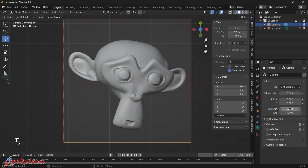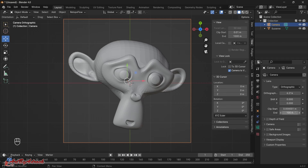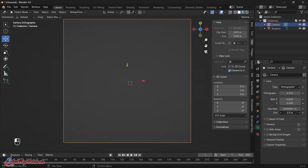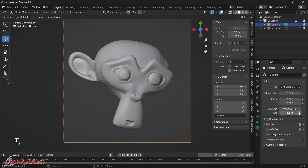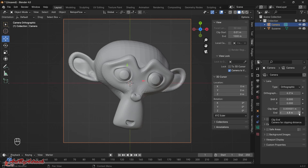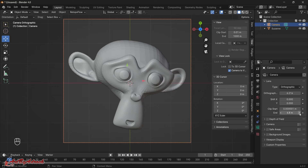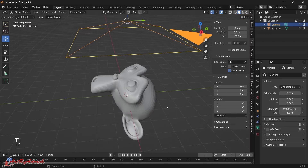Now I need to change the Clip Start and End. For Clip Start just set it to 0 — it will go to 0.00001. For the End, I'll click and drag it all the way down to zero and slowly bring it up until the monkey comes into view, setting it to cover everything I want for the map. About 6.8 seems good — anything more and there's nothing else to see, anything less and it starts chopping off.